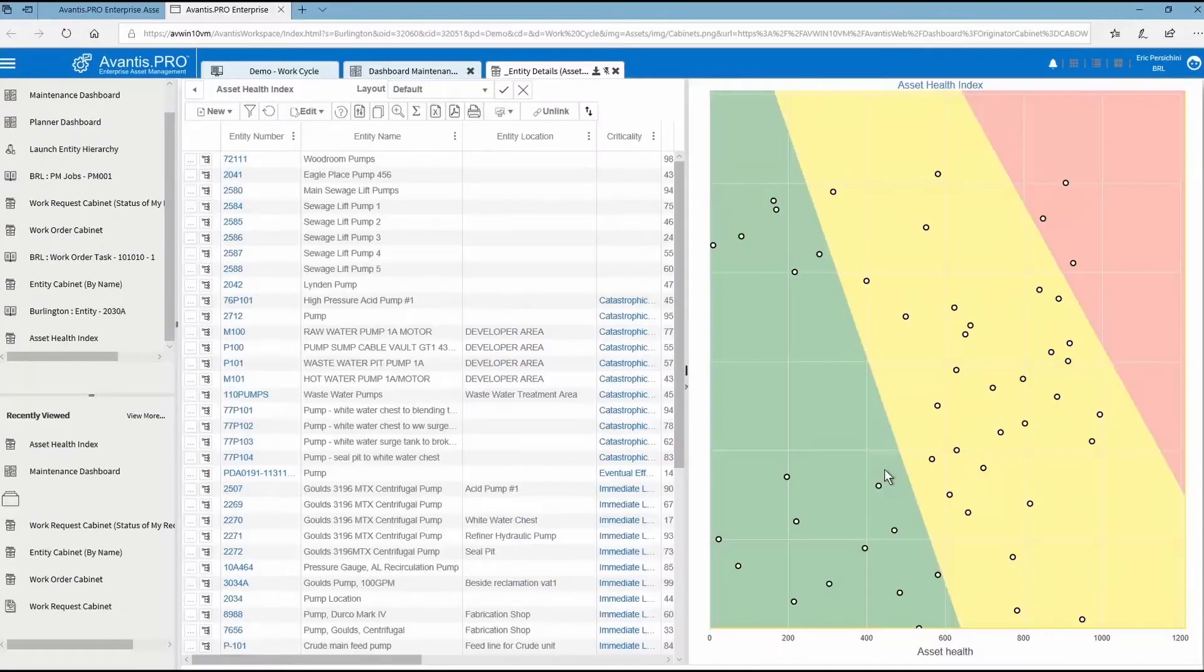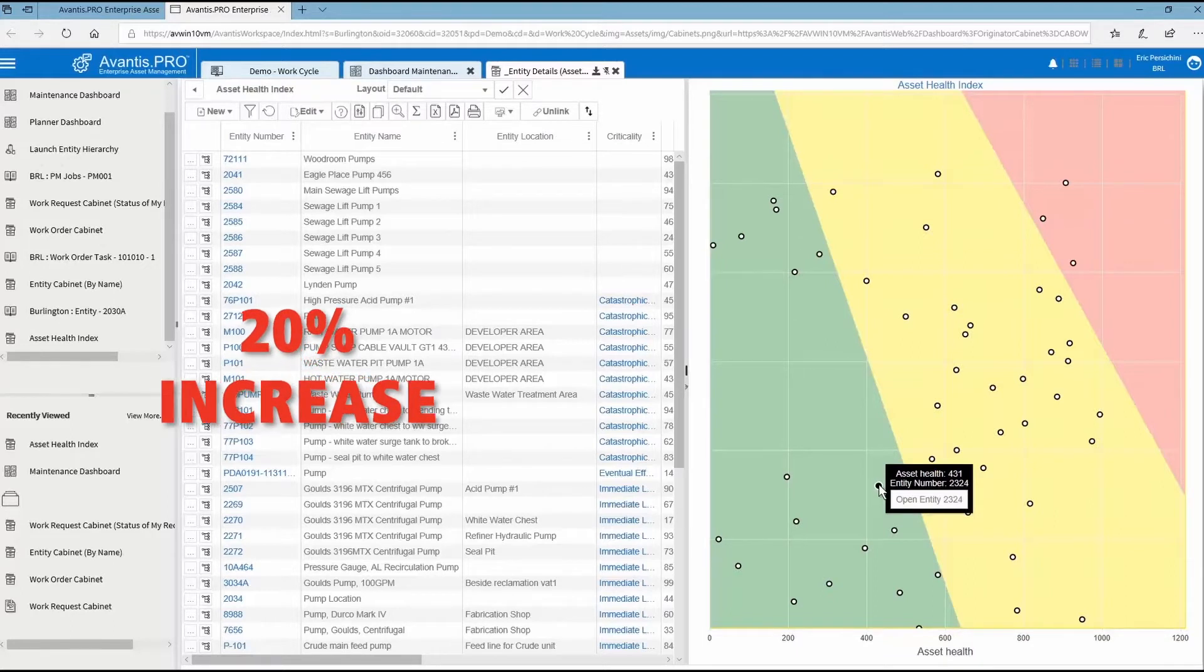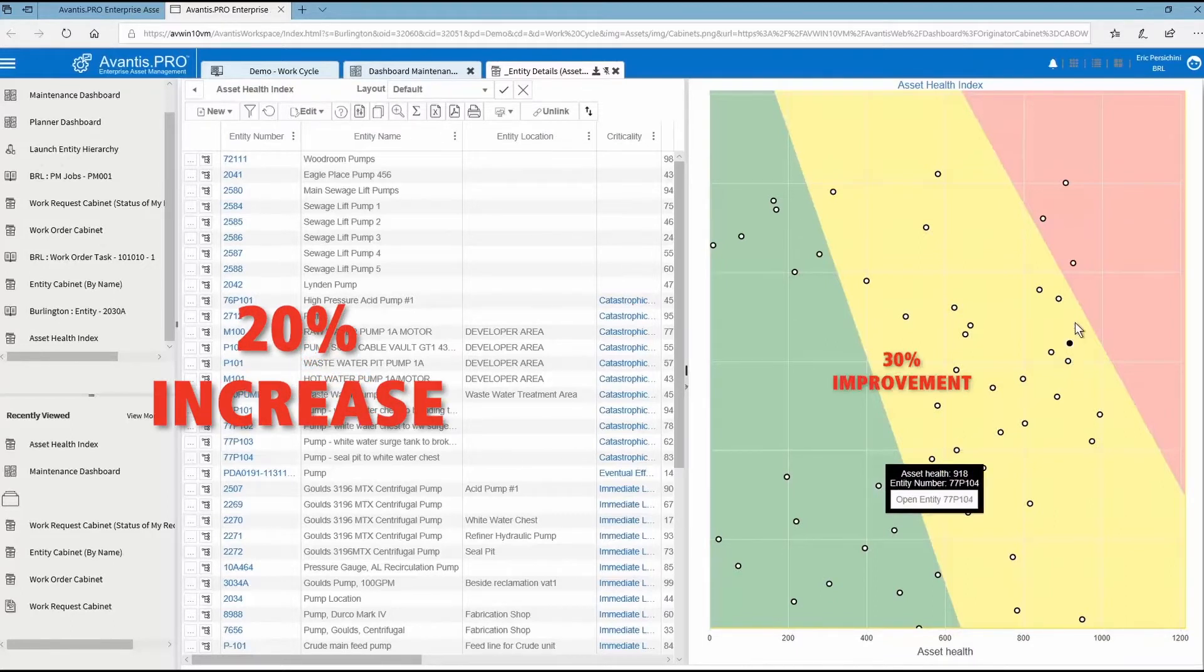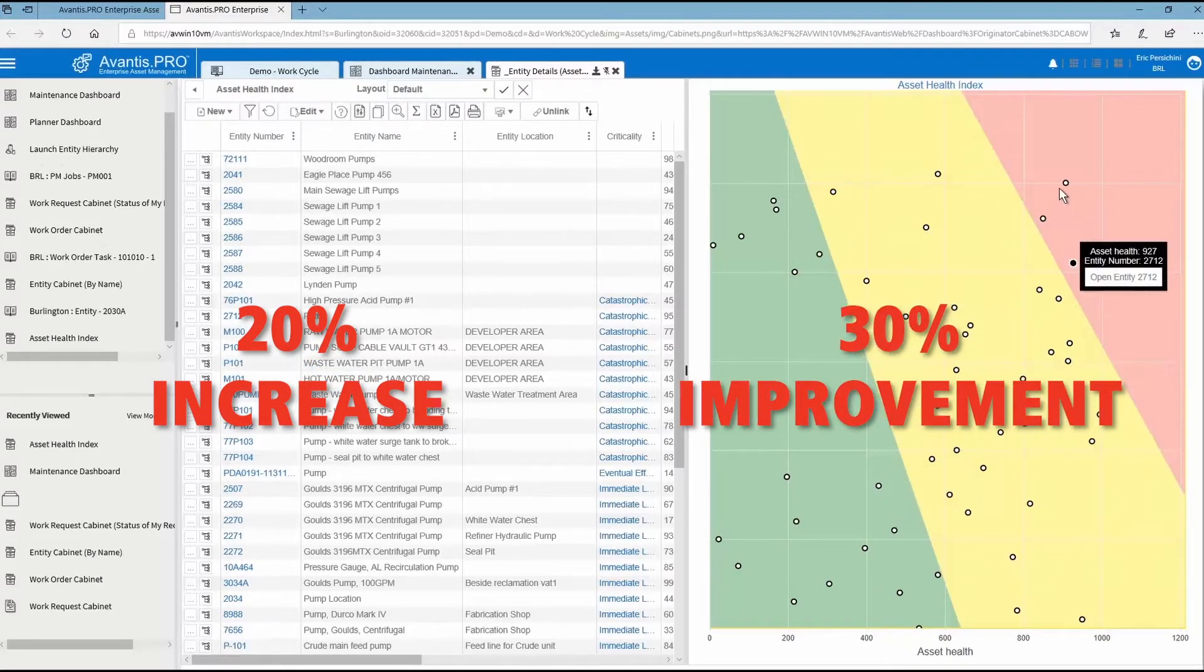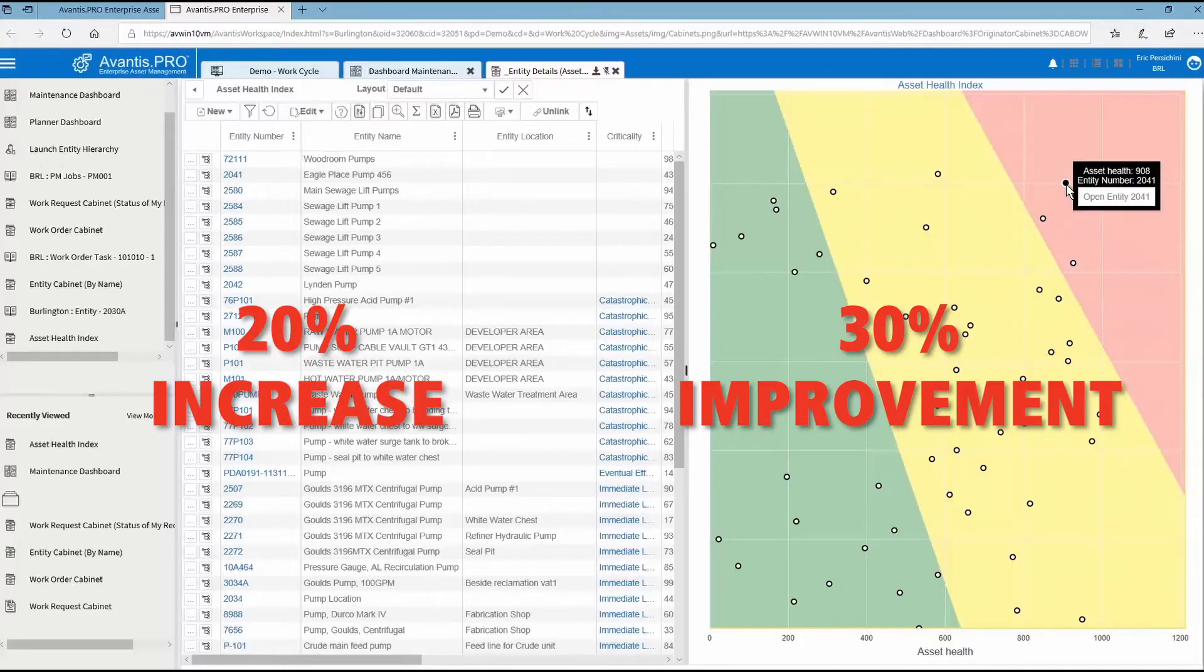As a result, our customers have seen a more than 20% increase in asset availability and 30% improvement in asset utilization.